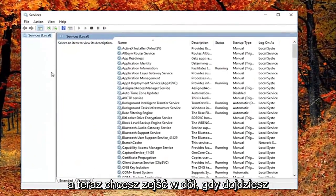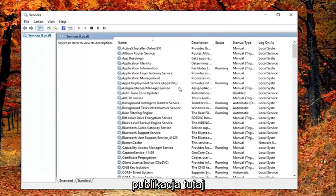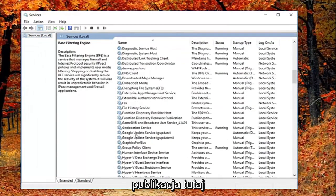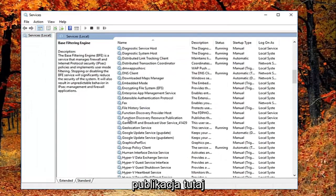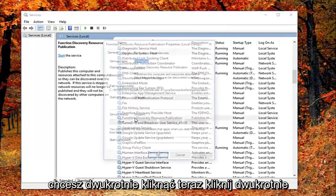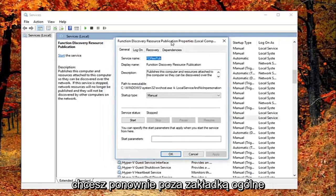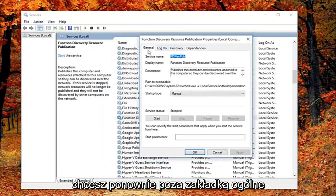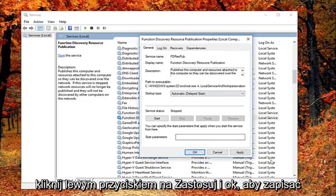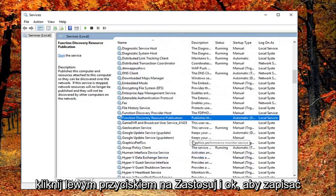Now you want to go down until you get to the Function Discovery Resource Publication, right here. You want to double click on it. Now that you've double clicked on it, you want to again be on the general tab. You want to set startup type to automatic, then left click on apply and OK to save the change.